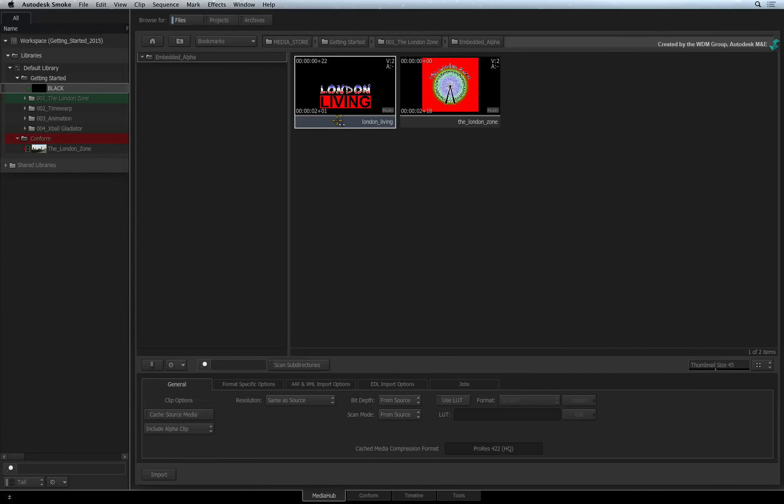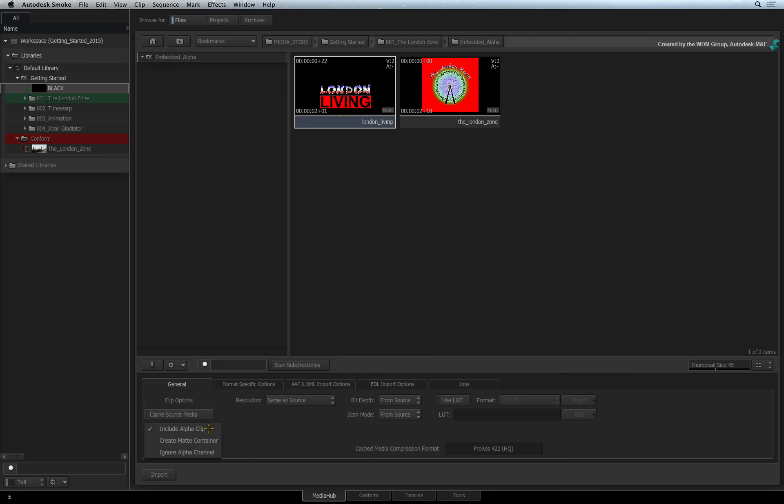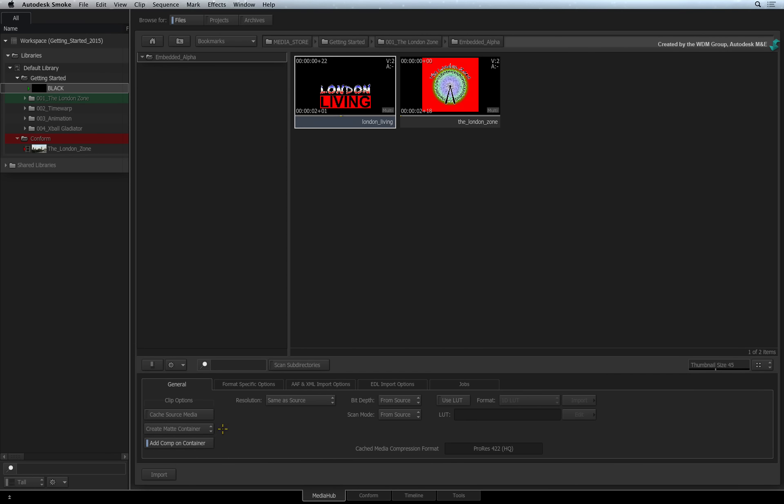Looking at the general import options, you can choose how to handle the embedded alpha channel. Include alpha clip means that Smoke will create separate clips for the fill and alpha. Ignore alpha channel means that Smoke will only create one clip for the fill. Create Matte Container creates a single container clip that contains the fill and alpha.